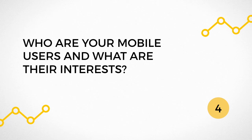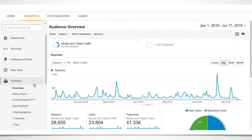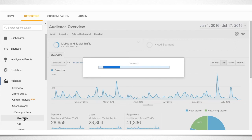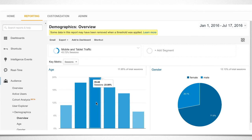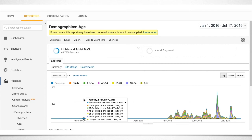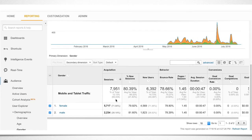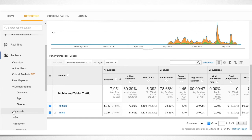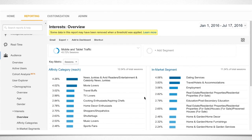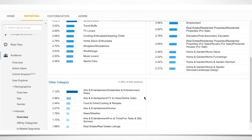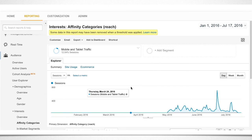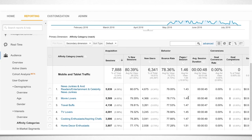Who are your mobile users and what are their interests? You can enable the demographics and interest reports from either the admin or reporting tabs. Once that's done, you'll be able to see your users' age and gender distribution together with their interests. Finding the correlation between age and interest is important for your mobile strategy — the sooner you identify it, the better for your business. One interesting thing we discovered for some of our customers was that session duration increases with age.